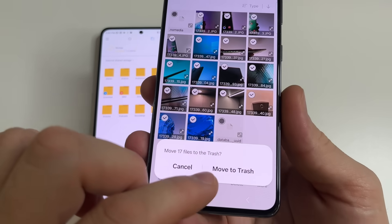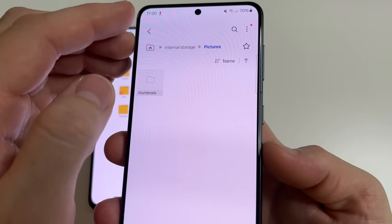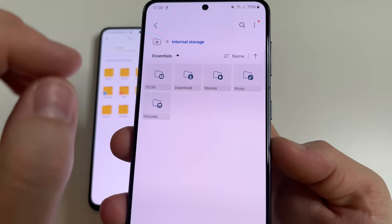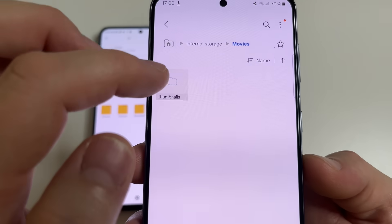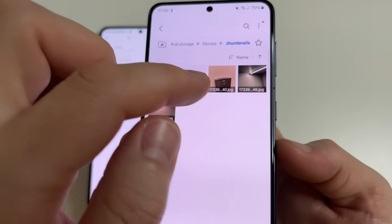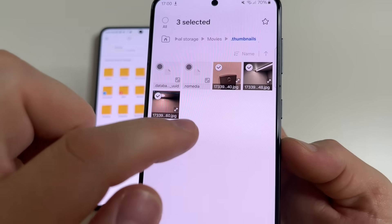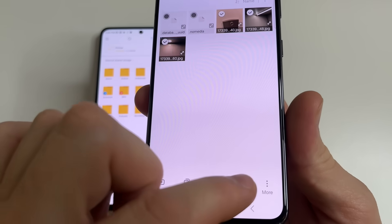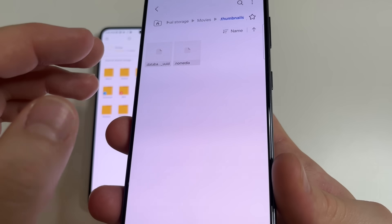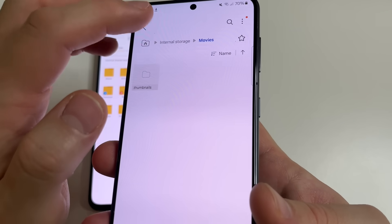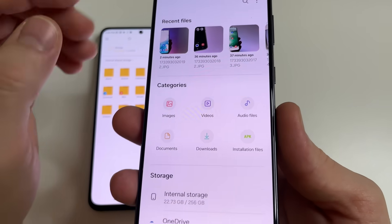And after this tap Delete and confirm it. Tap Move to Trash, then tap Back. Tap Back again and choose Movies, then tap Thumbnails and do the same — select all images here and tap Delete. Tap Move to Trash. After this tap Back, tap Back again, tap Back to main page.